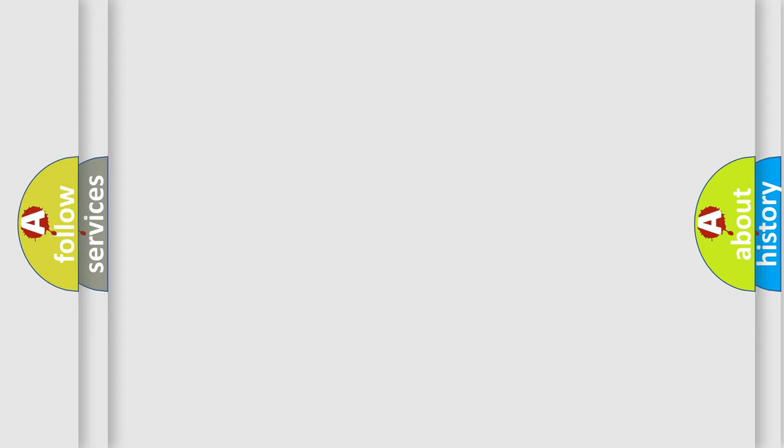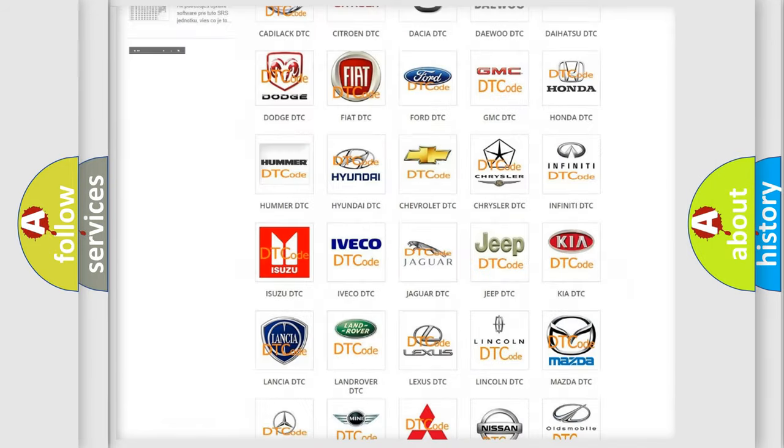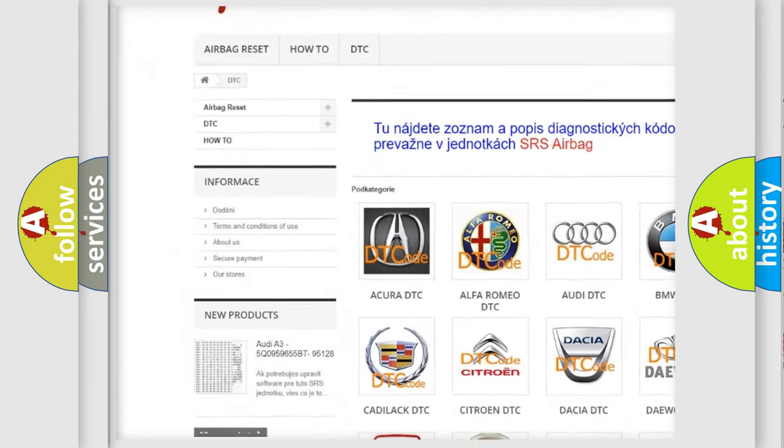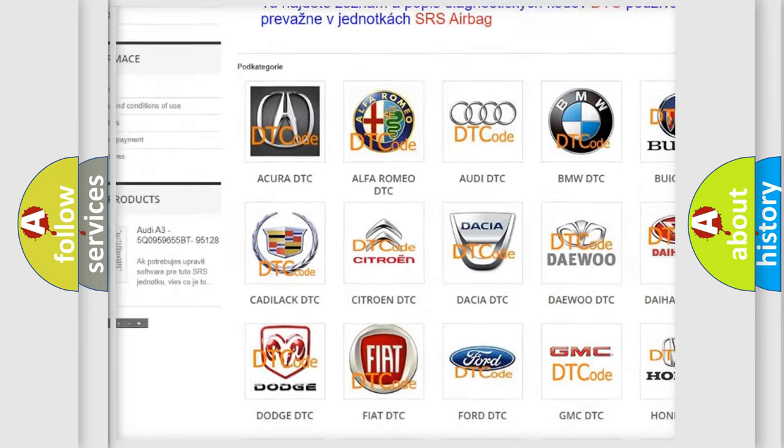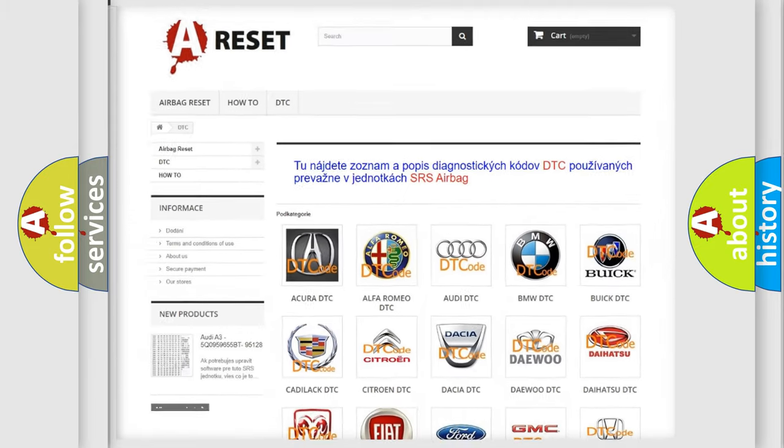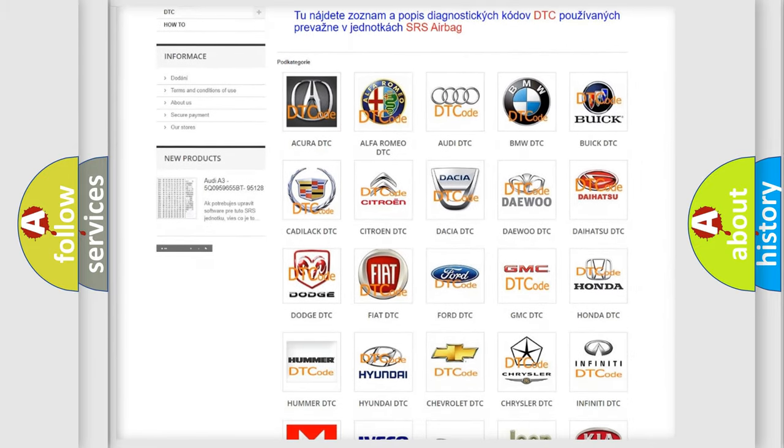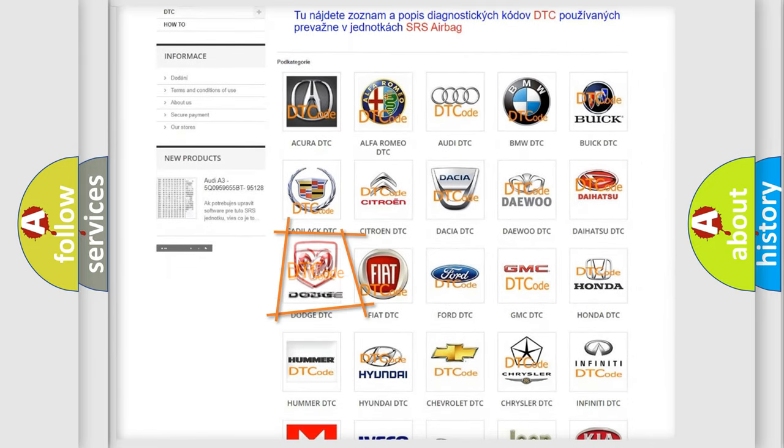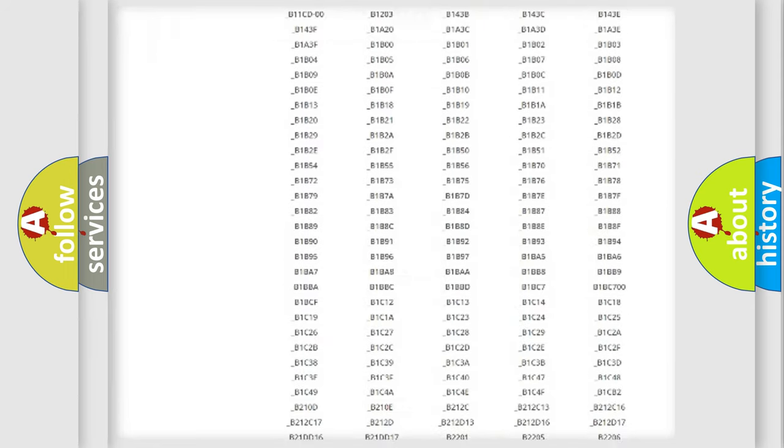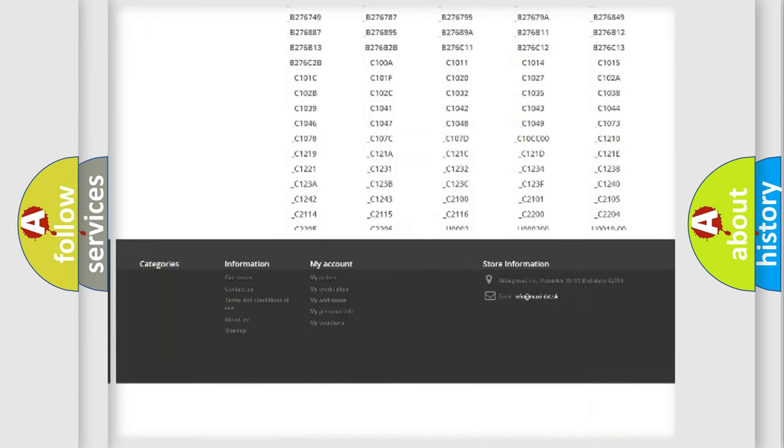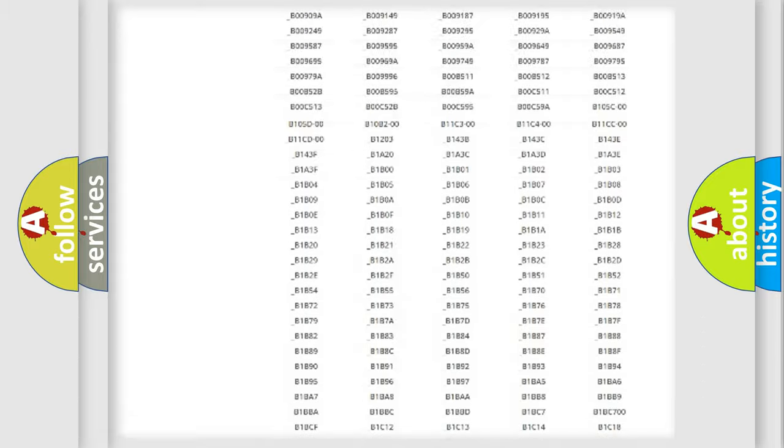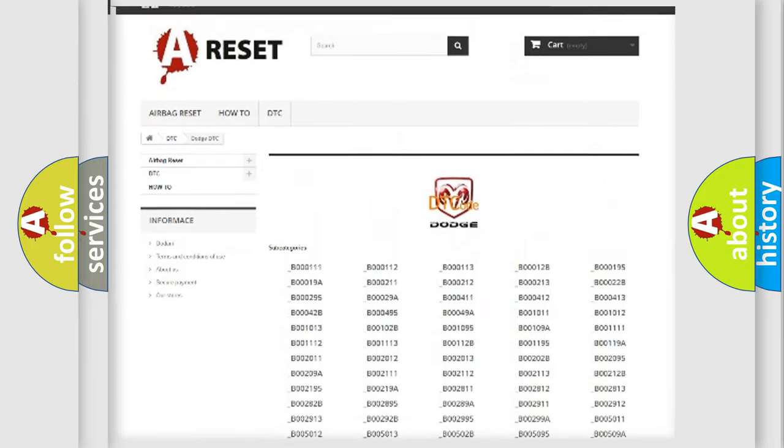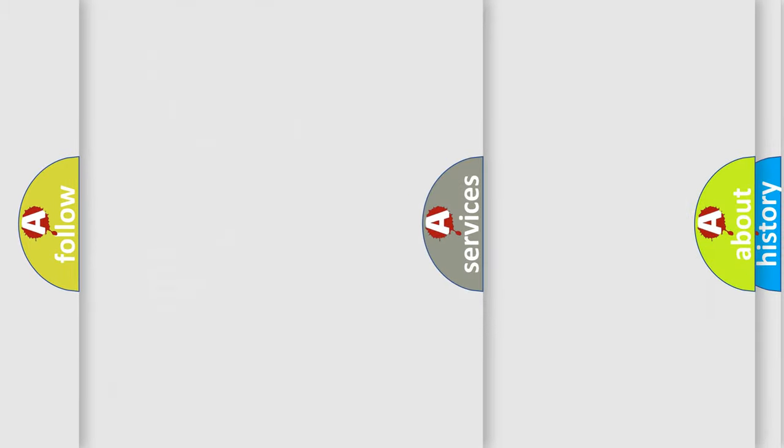Our website airbagreset.sk produces useful videos for you. You do not have to go through the OBD2 protocol anymore to know how to troubleshoot any car breakdown. You will find all the diagnostic codes that can be diagnosed in Dodge vehicles, and also many other useful things.